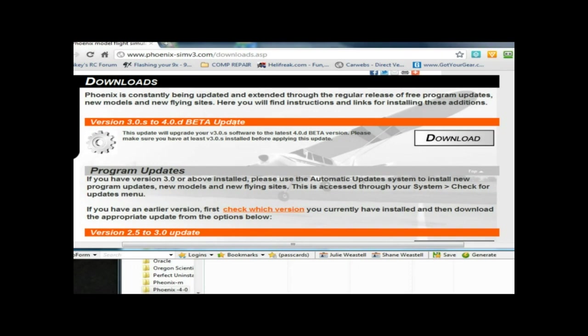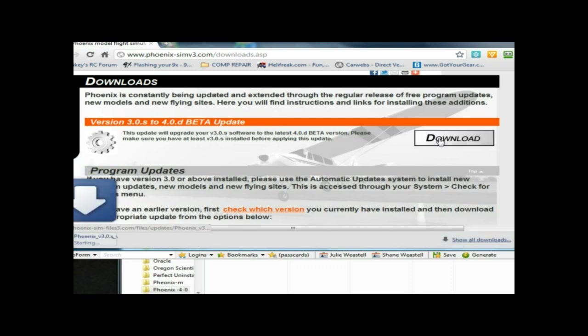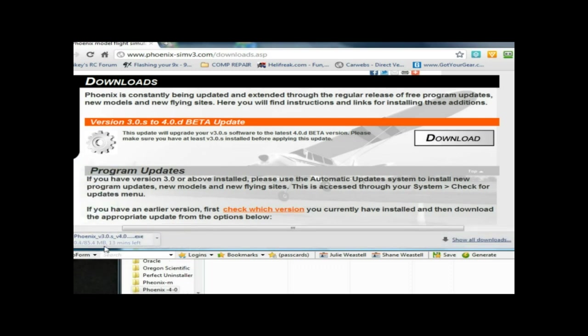Version 3S to 4.0 Beta update. So we'll download that. That's 85 megs so that may take a little while.